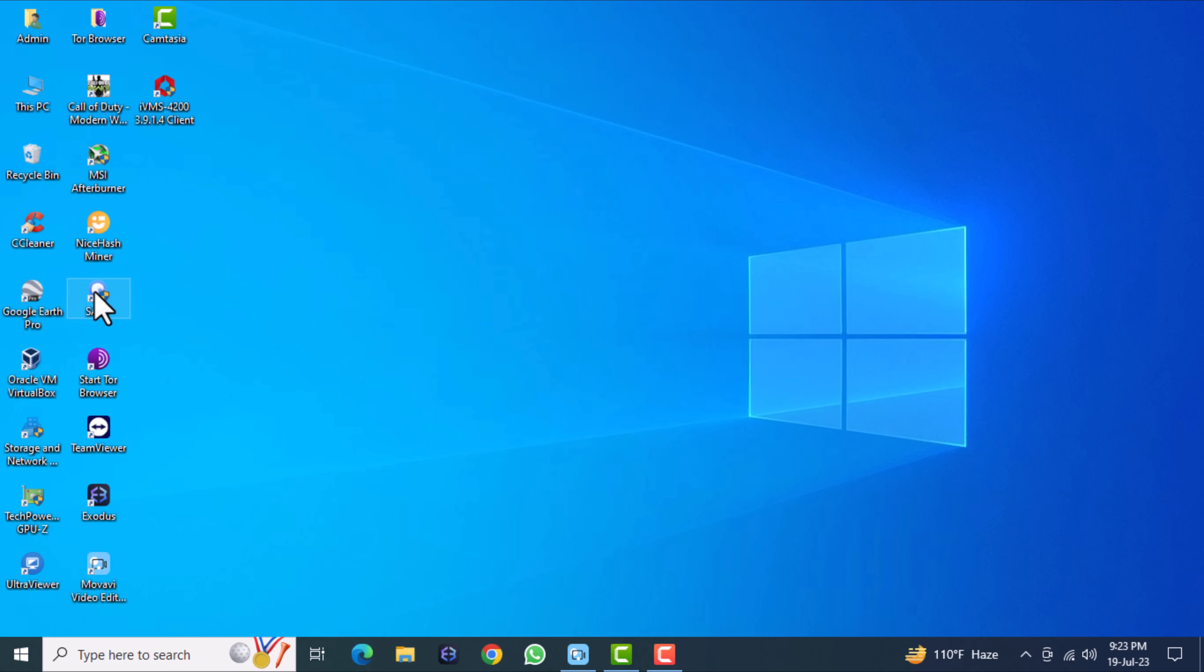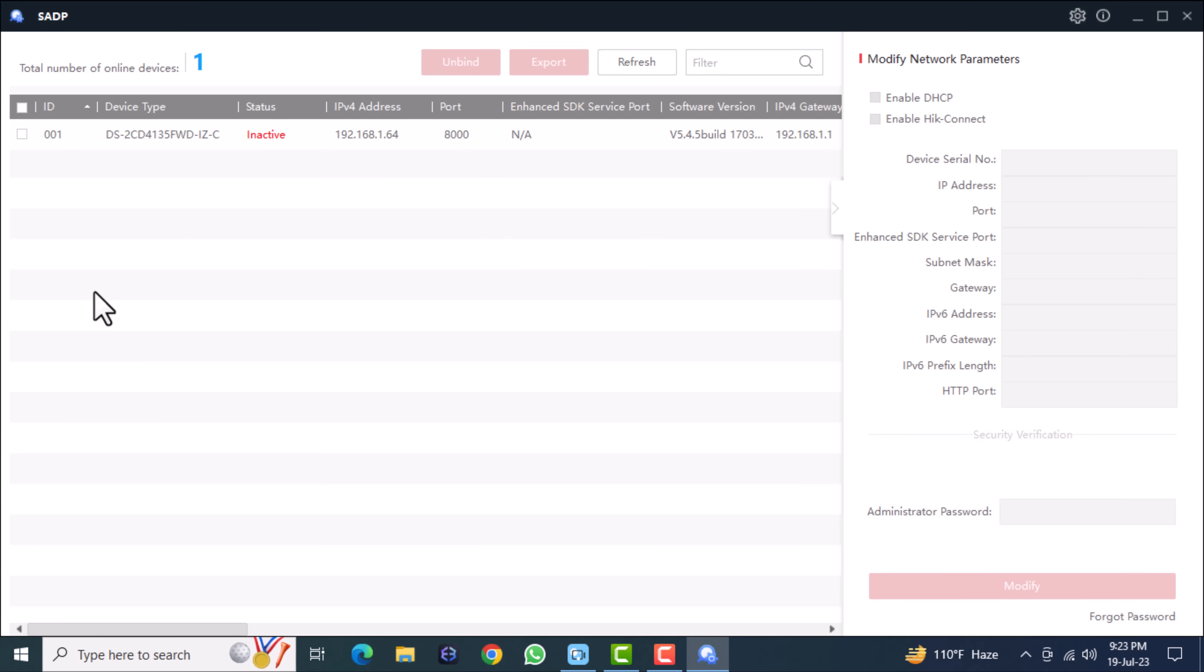Hi, I will show you today how to activate the IP camera and basic configurations. Open SADP tool for IP finding. Now the IP camera status is inactive. You can activate it from your SADP tool. Today I'm going to activate it via the web browser.